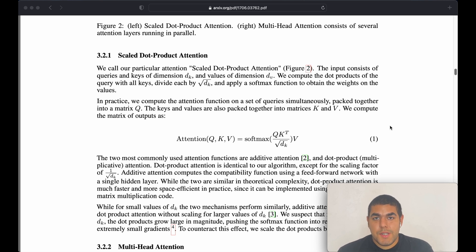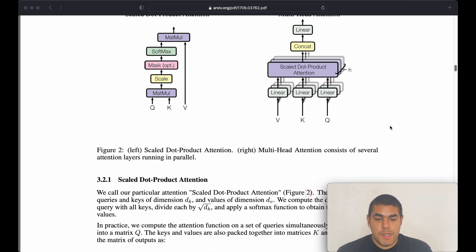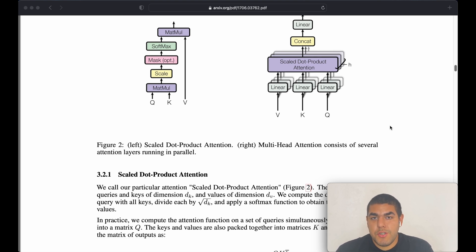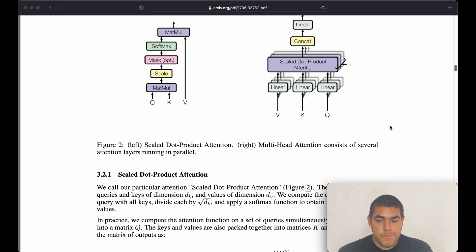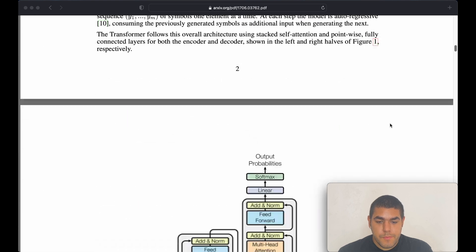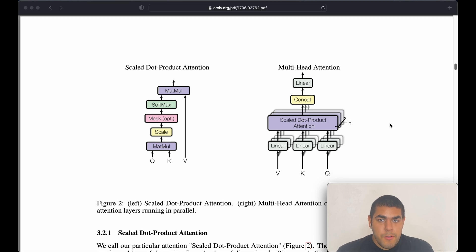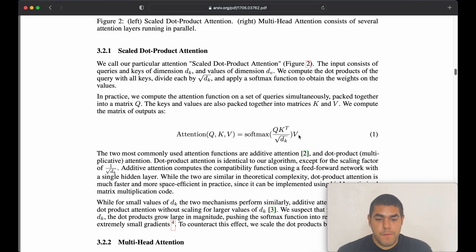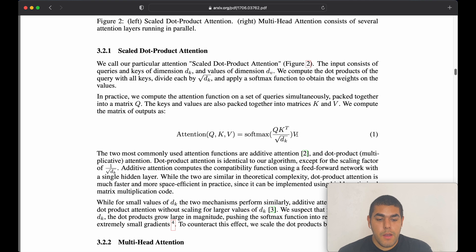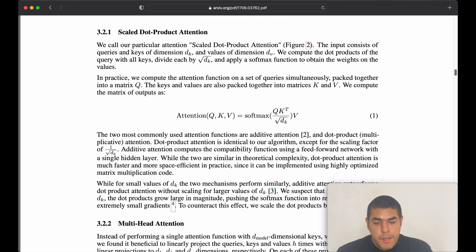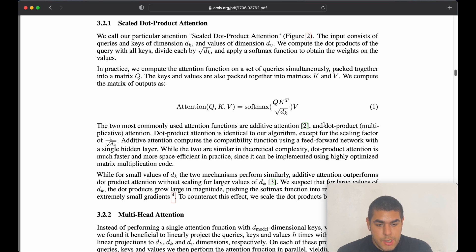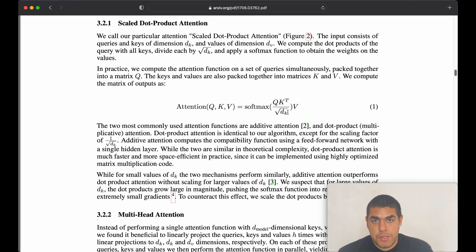It is important to understand this concept, this attention mechanism, because it is the foundation of the transformer architecture. Now I am in the 'Attention Is All You Need' paper, and it can actually be explained with just two figures. The first one is this function — this is the scaled dot-product attention function. This is actually just dot-product attention, which is identical to the algorithm except for this dk under the square root.